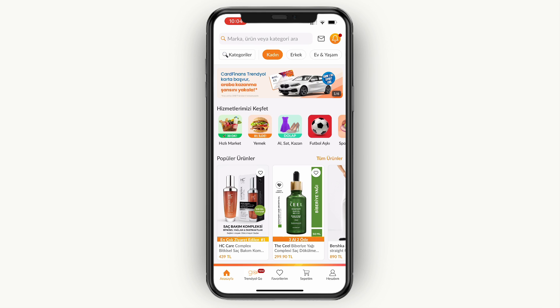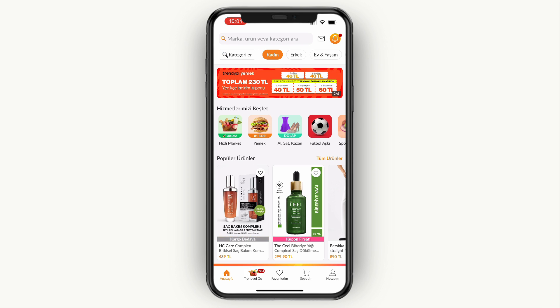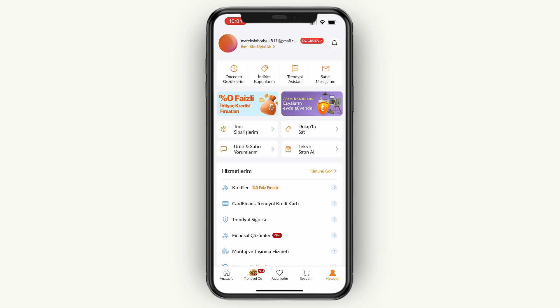As you can see right now, my app is in Turkish. If I would like to change this to English, then I can go and click on Account in the bottom right.